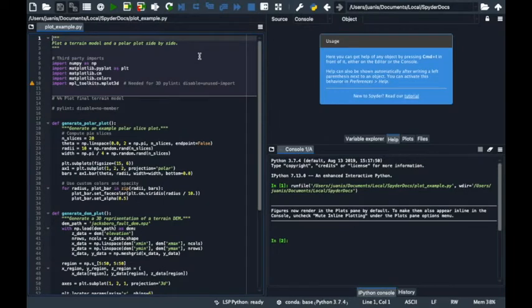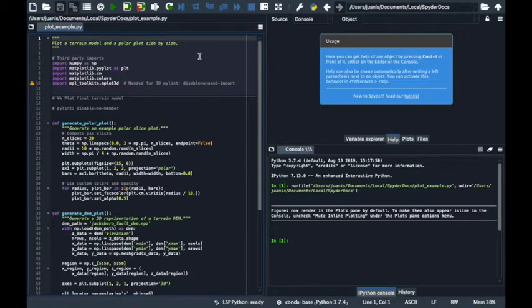Hello everyone, I'm Juanita and in this video I will show you how to customize Spyder to match your workflow and development style.